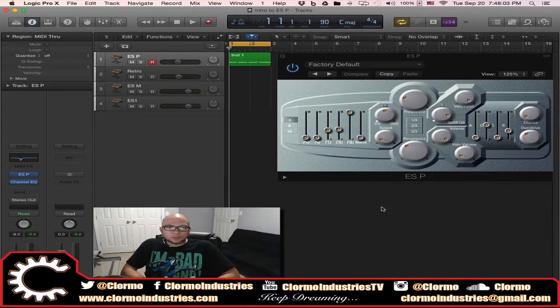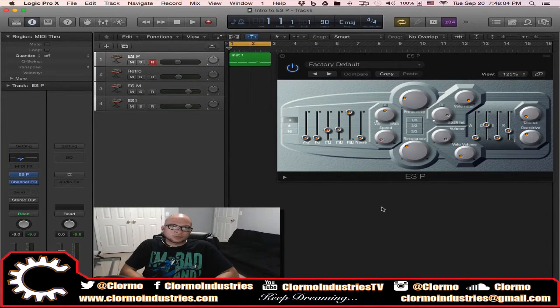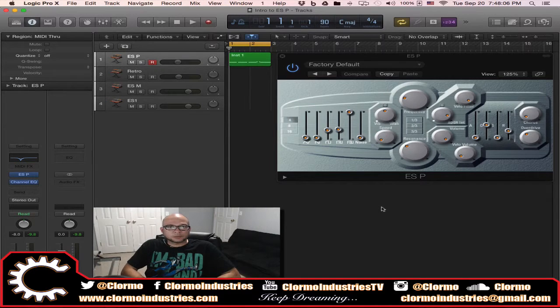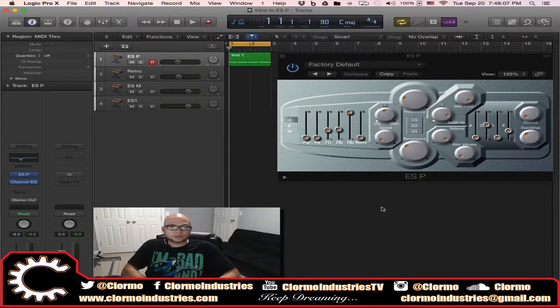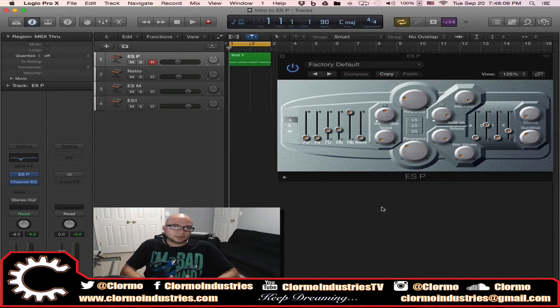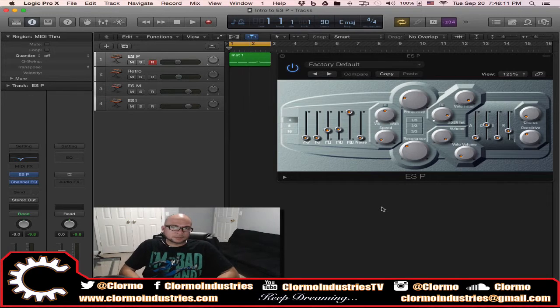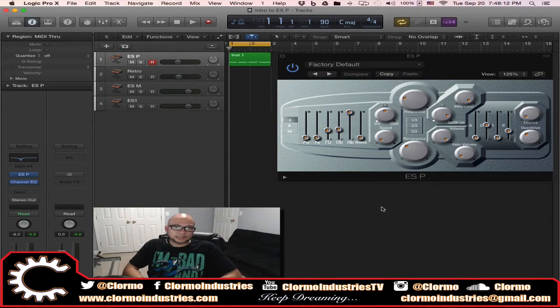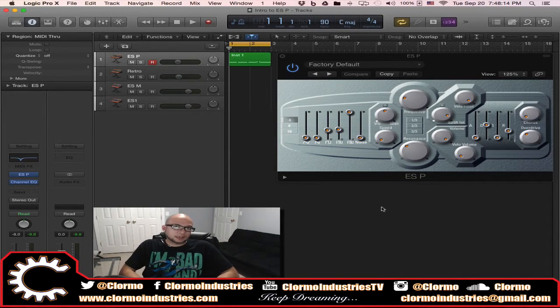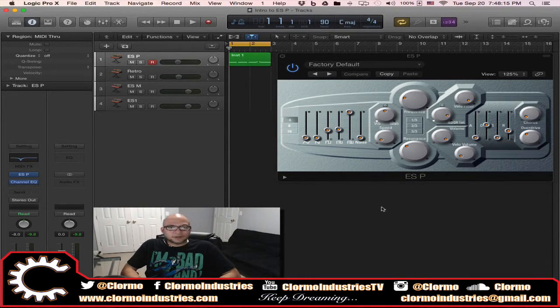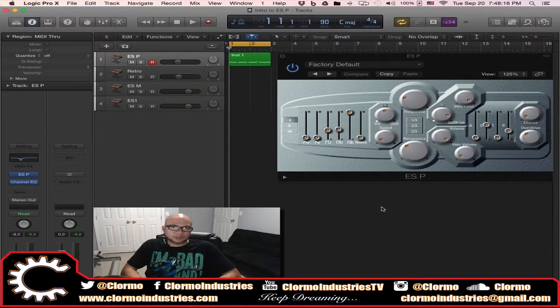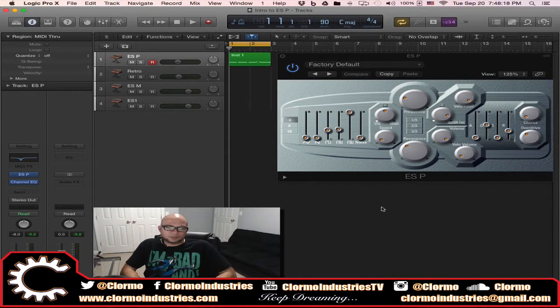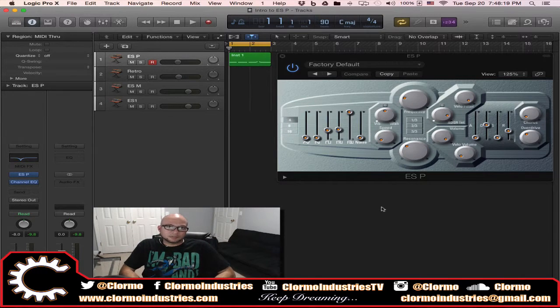What's up YouTube, it's Clormo with another Logic Pro X tutorial on my tutorial series season 2. I'm going to be talking about another synthesizer which is the ESP. Finally, I'm going to deliver on my promise - this is going to be a very short video and you're going to see why right away.